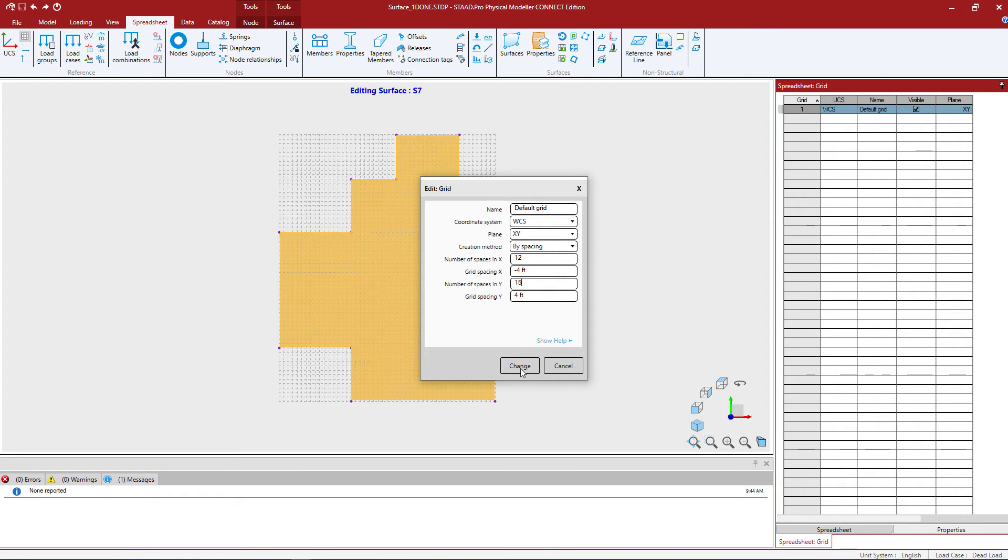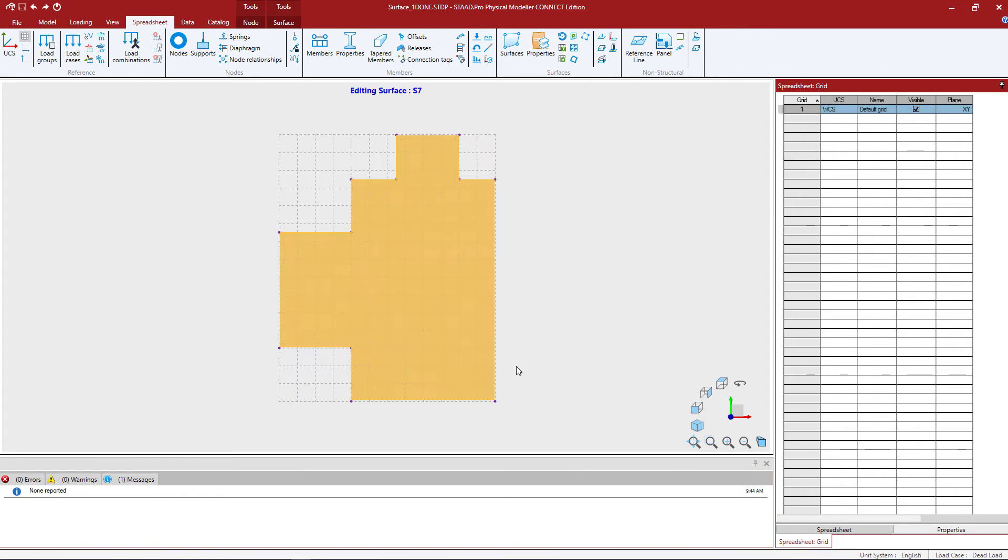Once we're done, we can click on the change button. You can see we were able to customize our grid spacing. For me on this particular model, I said every 4 feet should work well for what I'm trying to create.